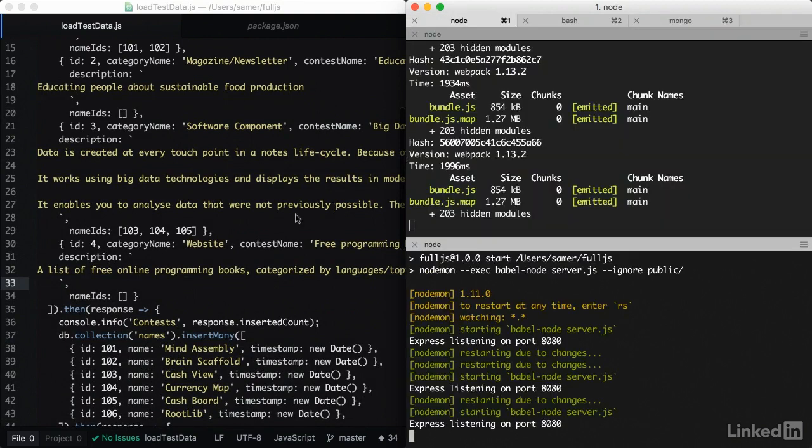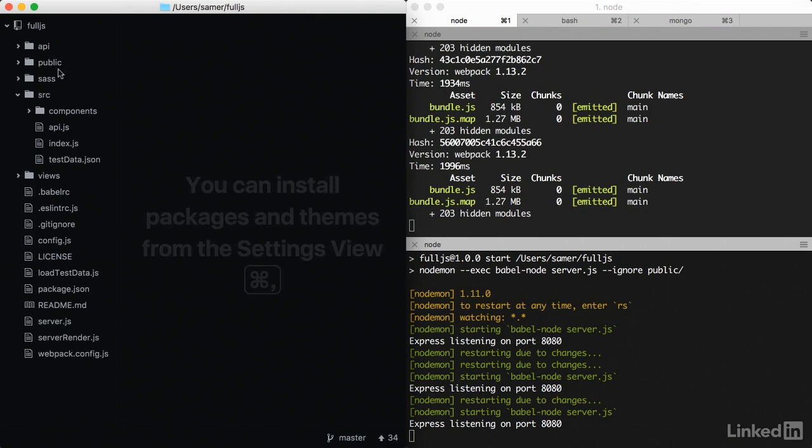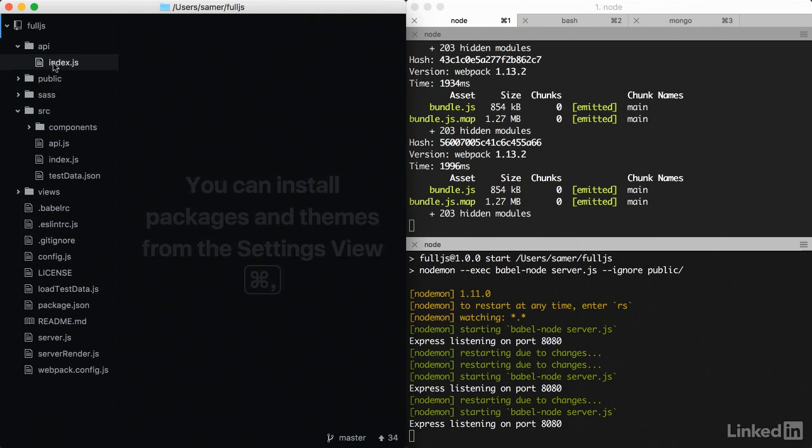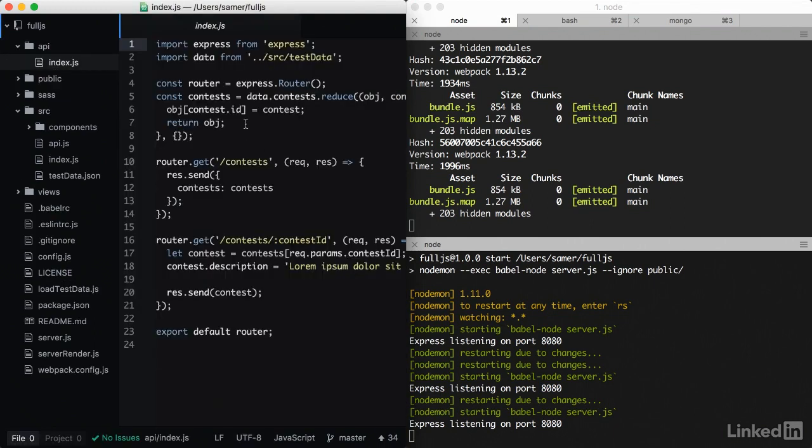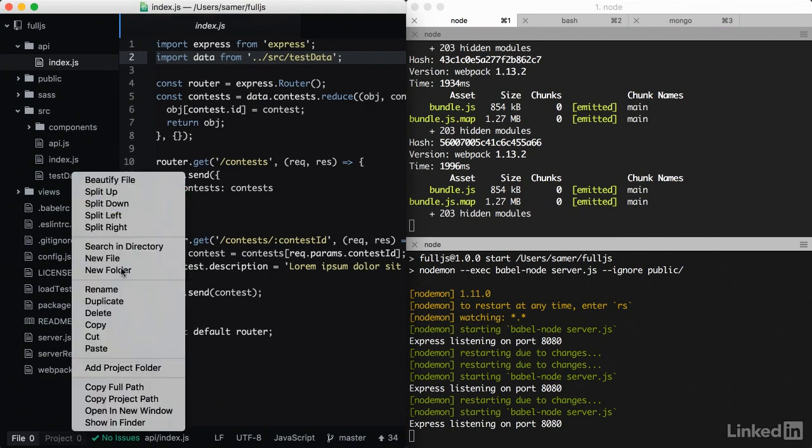Once we have the data in the database, the next step would be to change our API to read the data directly from the database instead of the in-memory data that we have here. So we're going to remove this test data file,